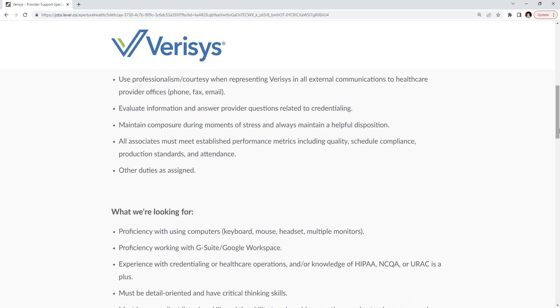You'll maintain composure during moments of stress and always maintain a helpful disposition. All associates must meet established performance measures including quality, schedule compliance, production standards, and attendance, and other duties as assigned.